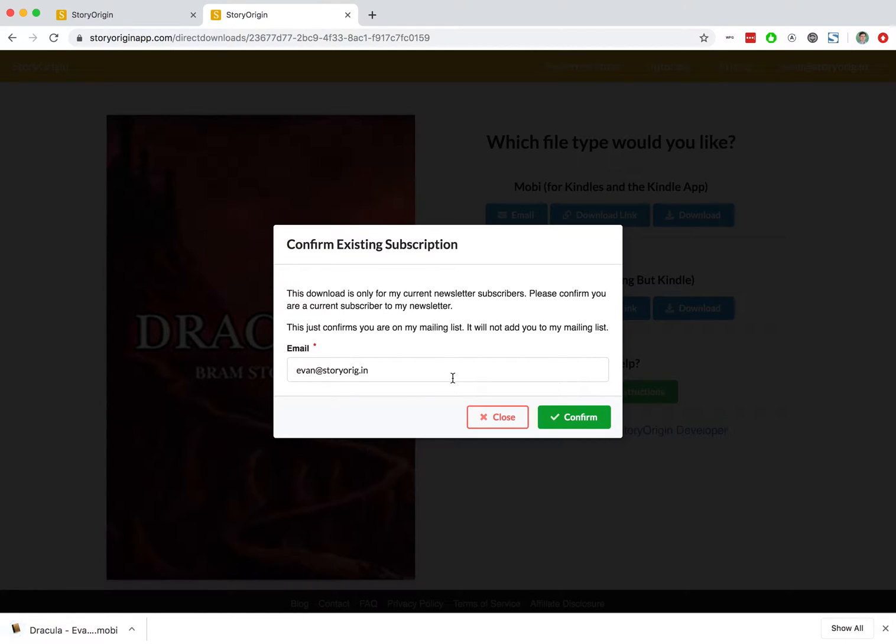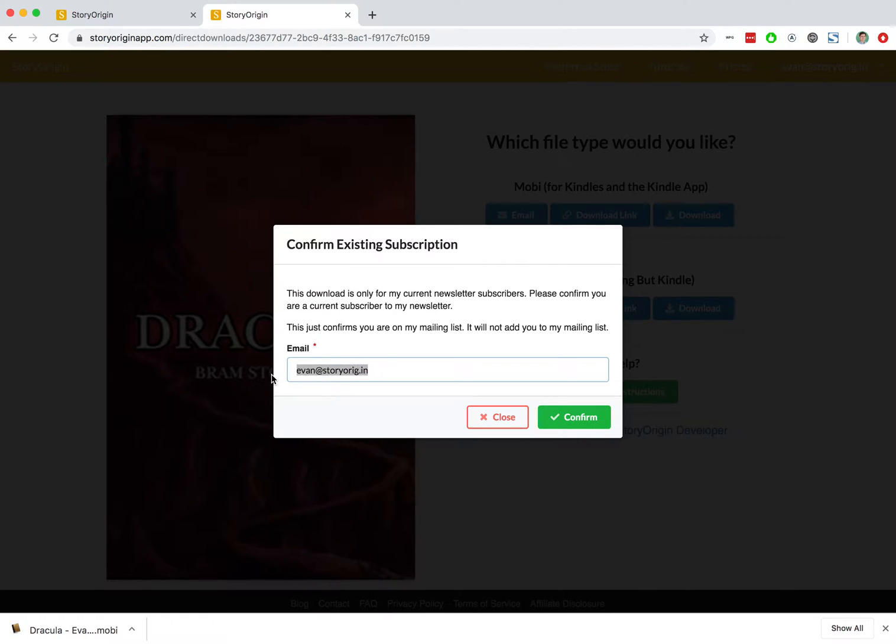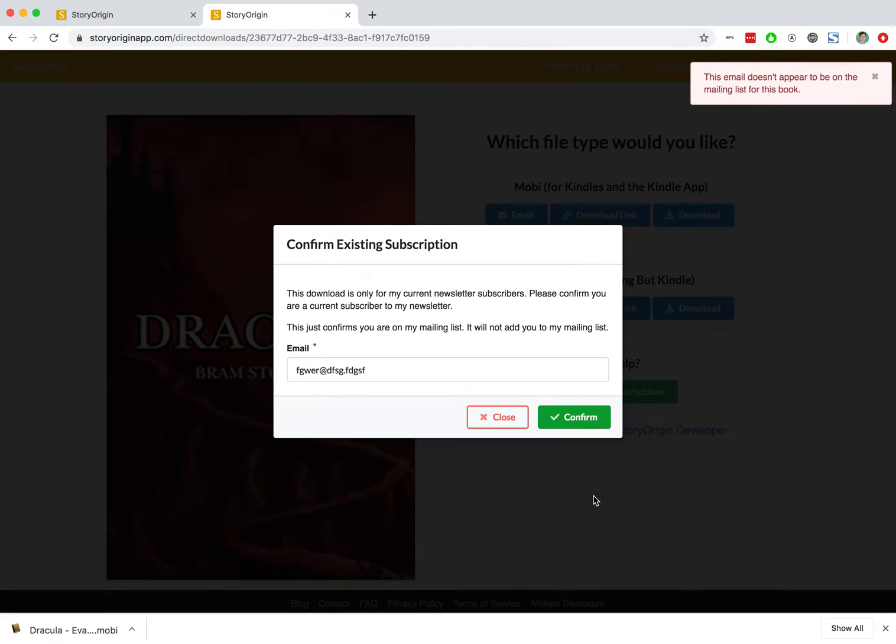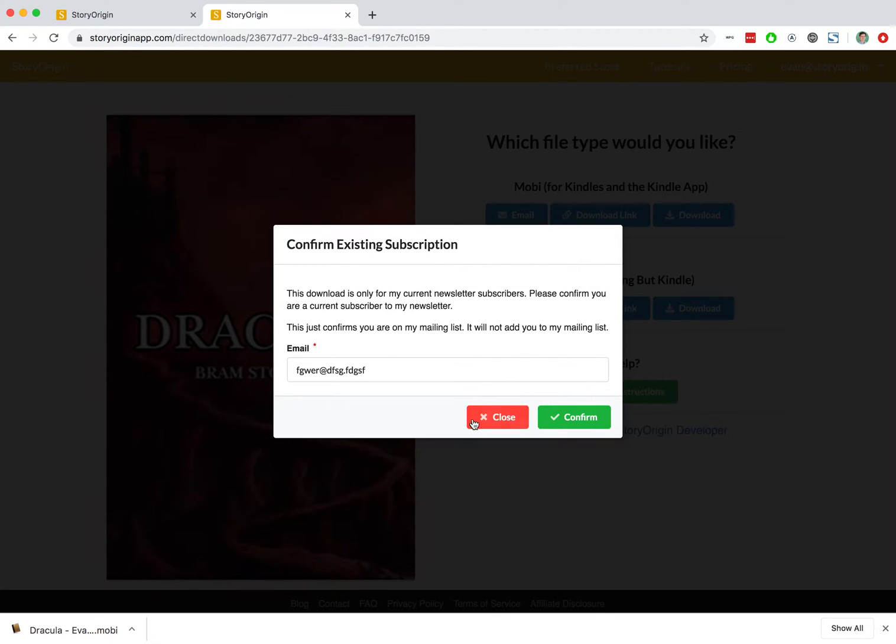Since my email is already on this test list that I had created, it'll automatically download. If we put in some nonsense here and hit confirm, you can see that this email doesn't appear to be on the mailing list for this book.